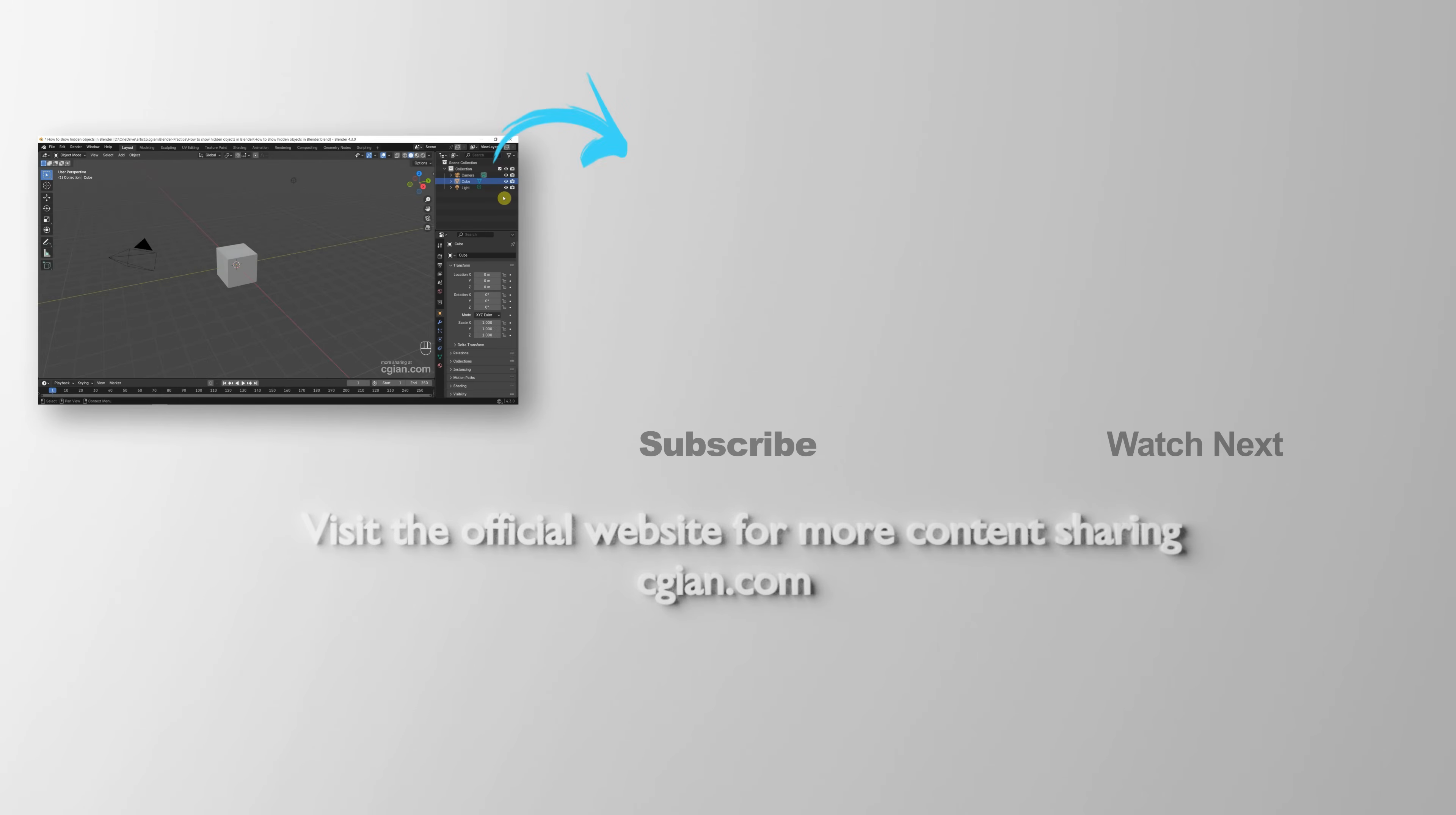So, this is how we can show hidden objects in Blender. Thank you for watching this video. Hope this helped. Please subscribe to this channel. More videos will be shared with you. I'm CG Yen. See you in the next video. Bye-bye.